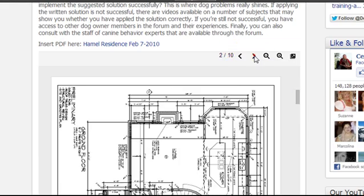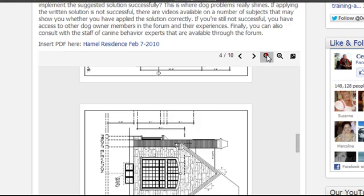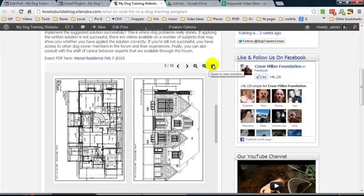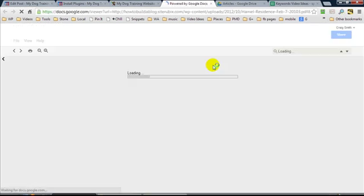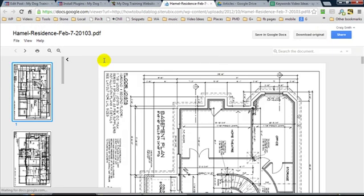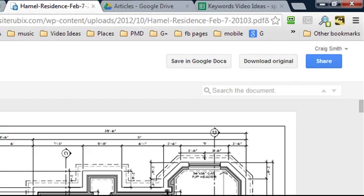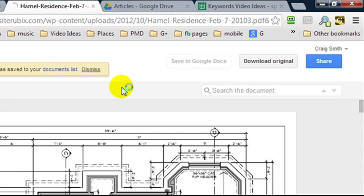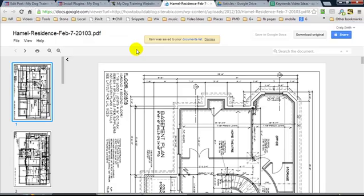We can click through to the different pages, zoom in. This is what I like about this plugin, it allows us to open it in a new window and it basically opens in Google Docs. I always use Google Docs or should I say Google Drive, and so if I want to save this document to my Google Drive I simply click save in Google Docs and it's saved in my documents in Google Docs.